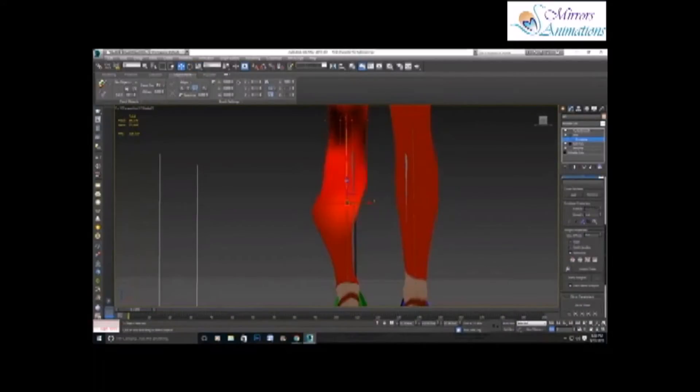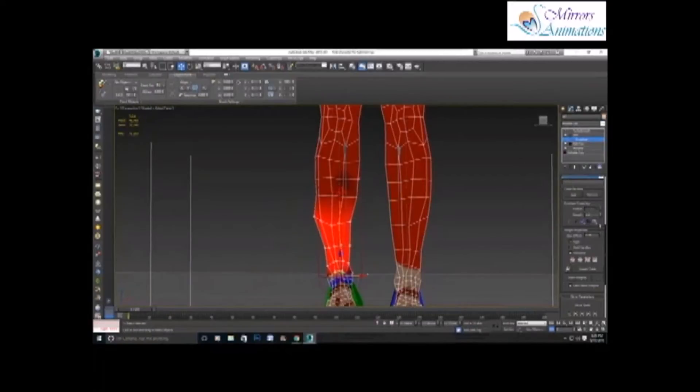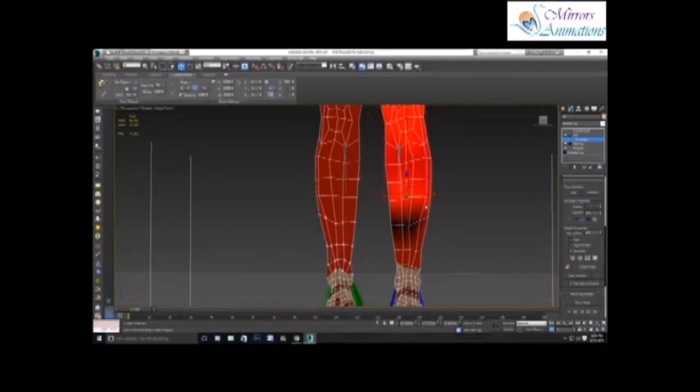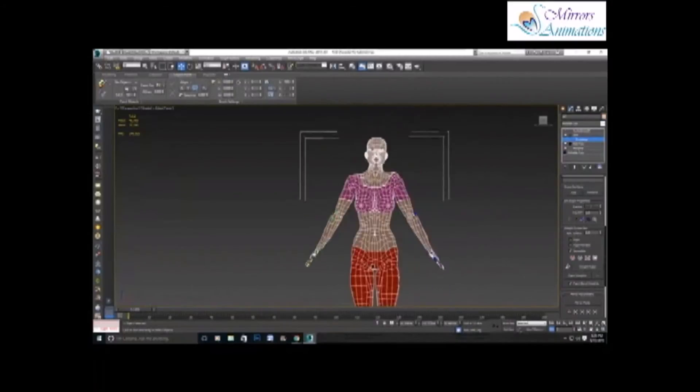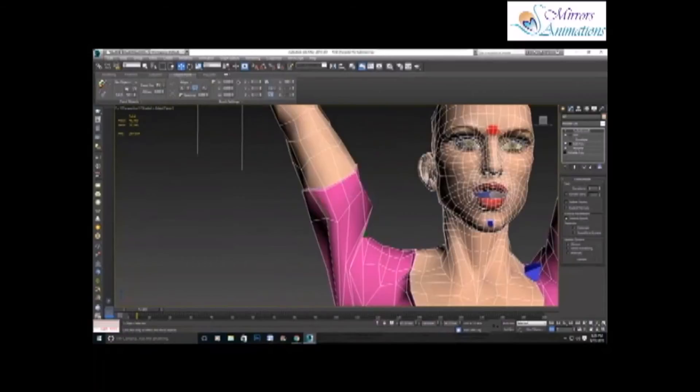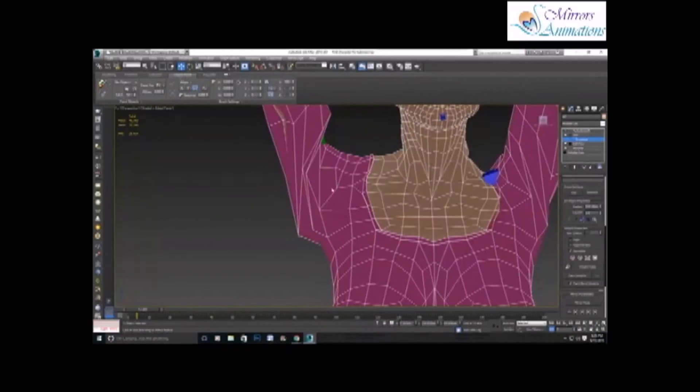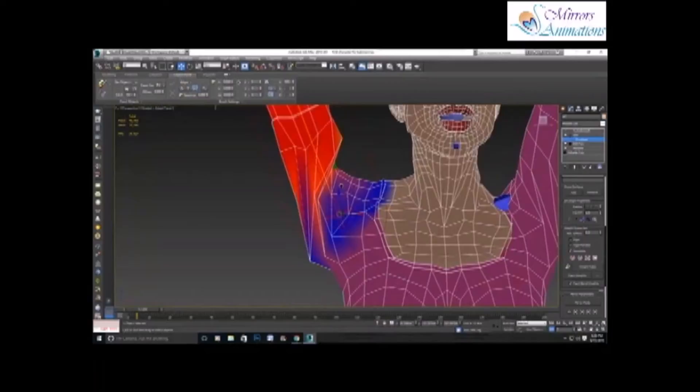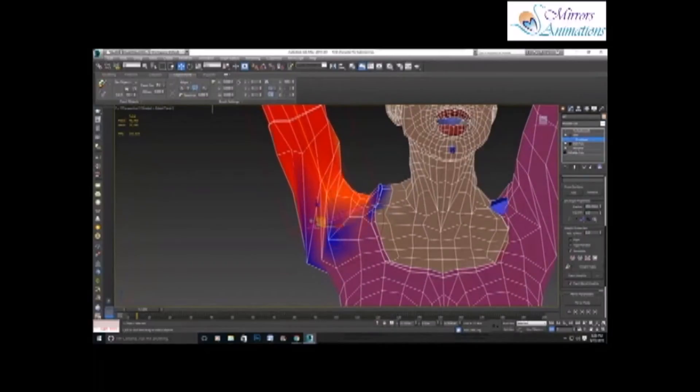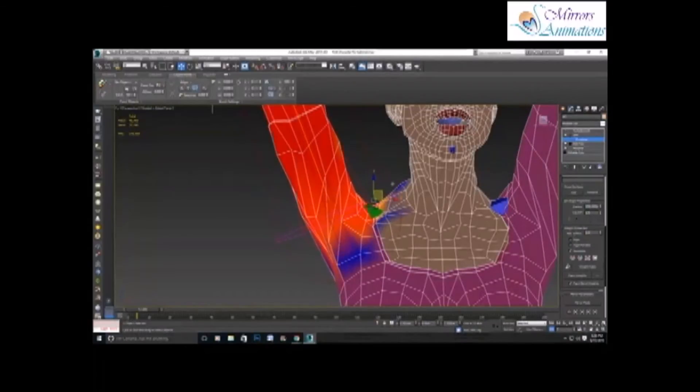So we'll correct the twist bones. Same, selecting the vertex and increasing the weight. And as you can see, the shoulder needs correction. We'll select the envelope and just adjust the envelopes.